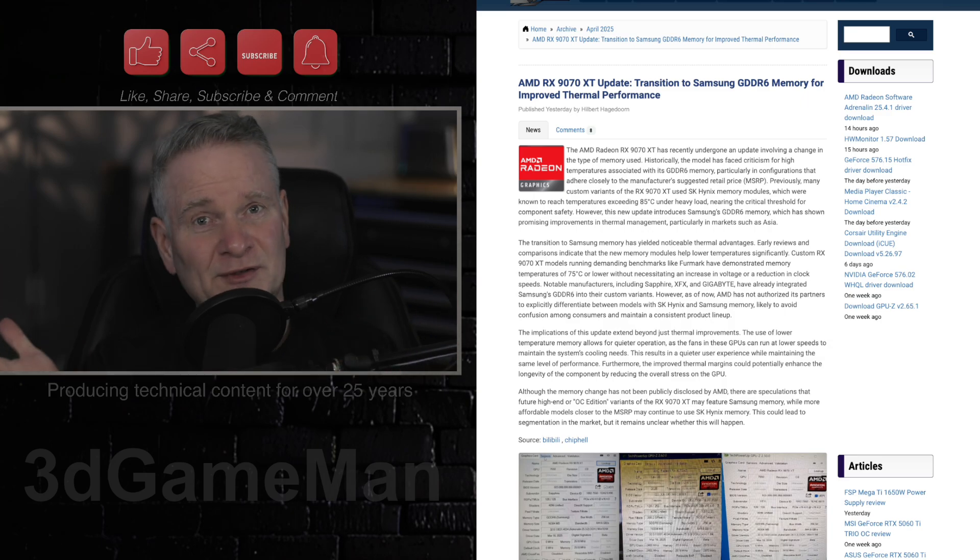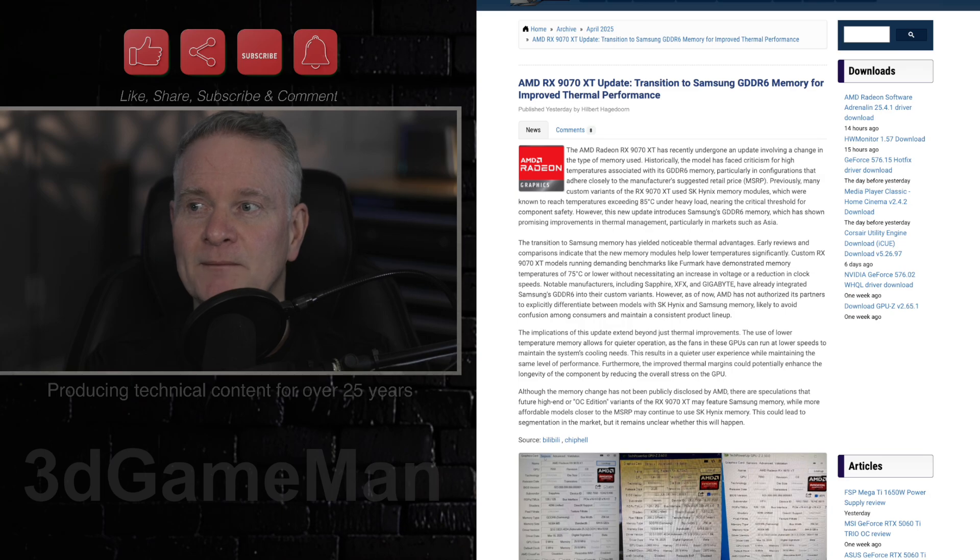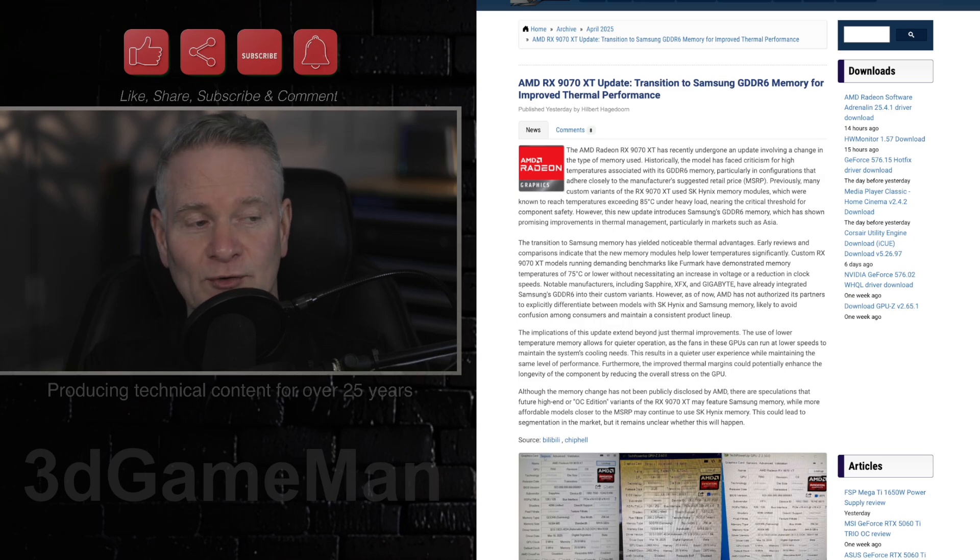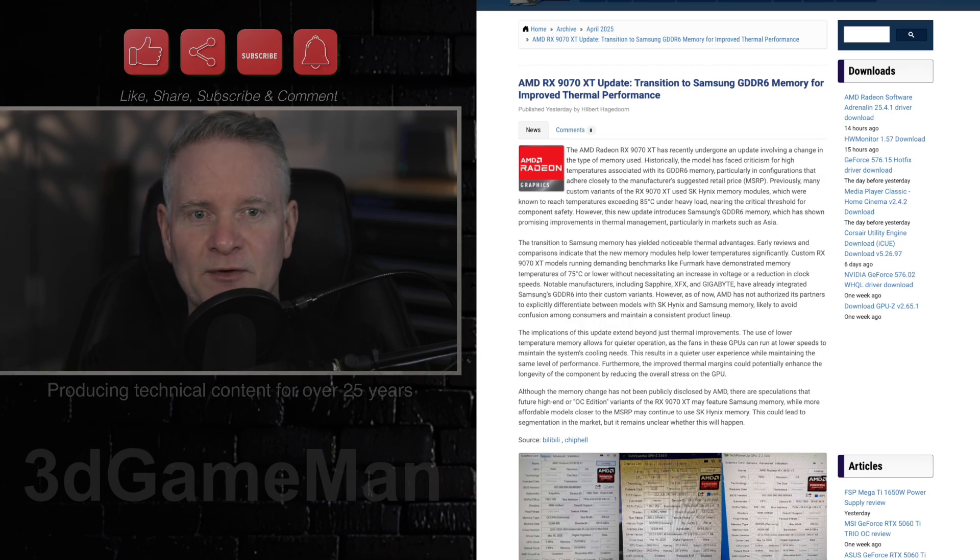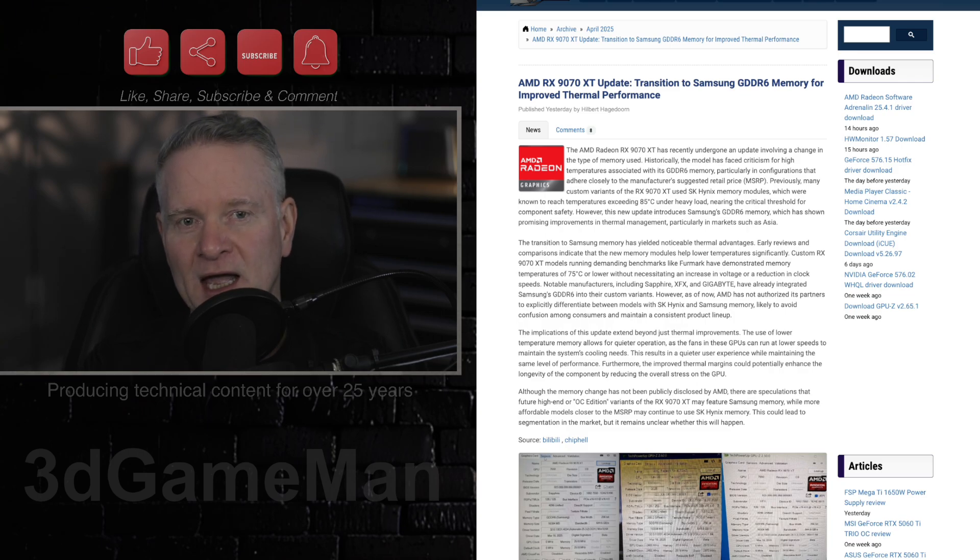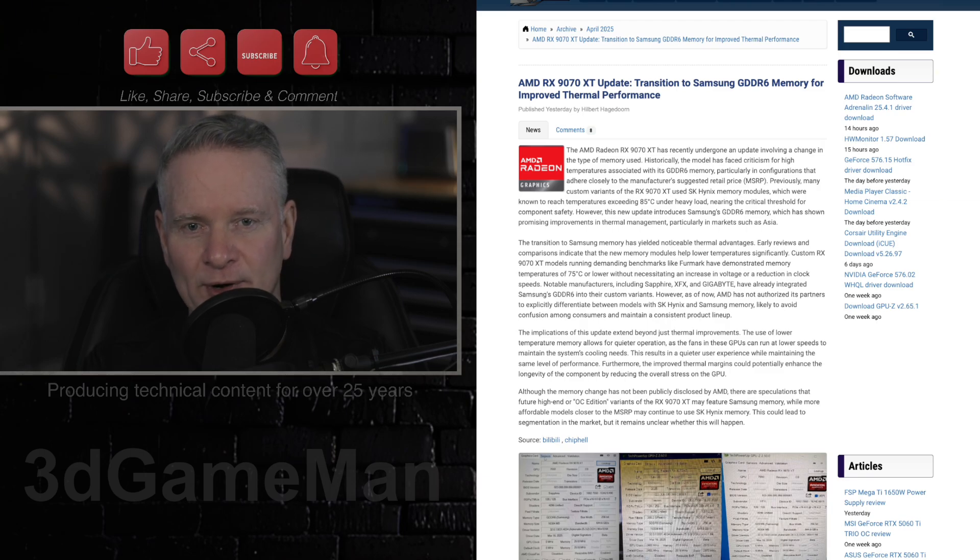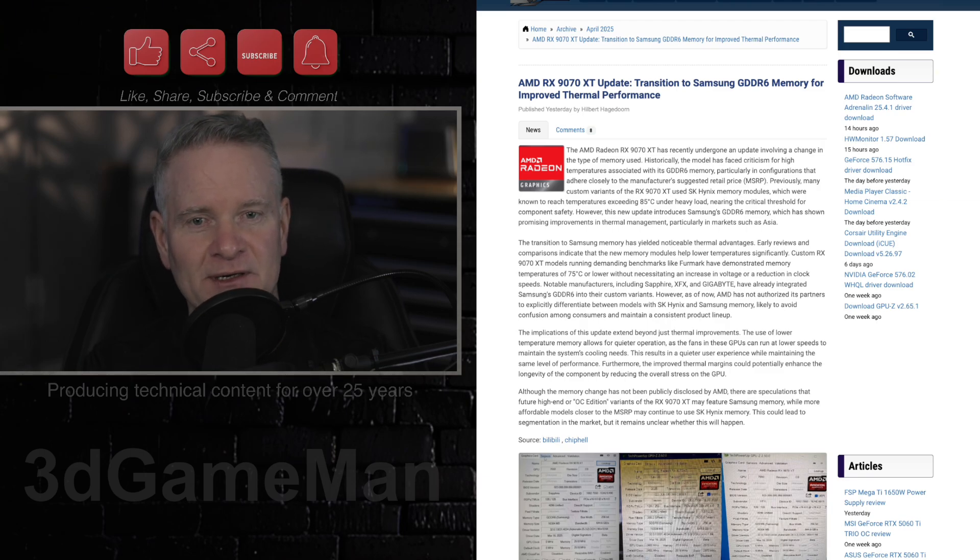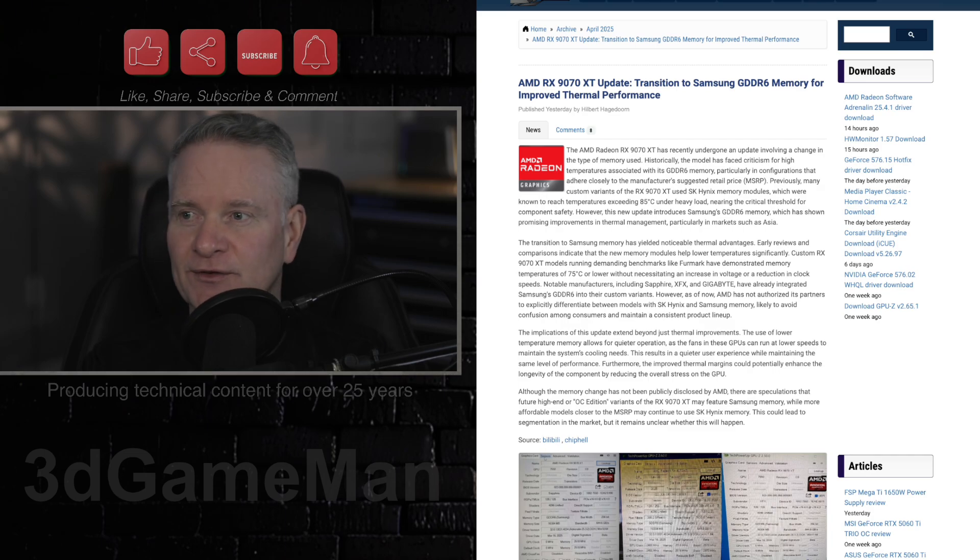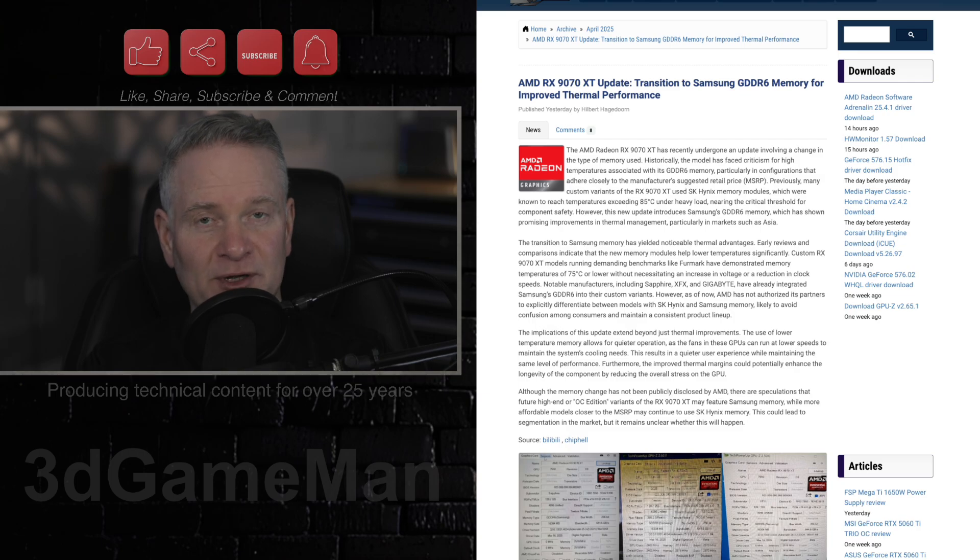But while there might be some really good news, and that might be that they're switching from the previously used SK Hynix GDDR6 memory to Samsung GDDR6 memory, which apparently is going to be substantially cooler.